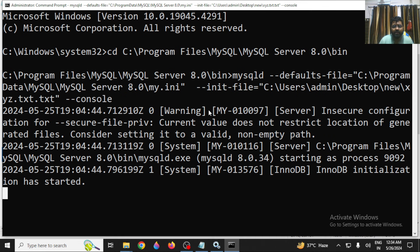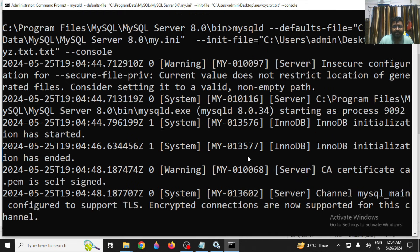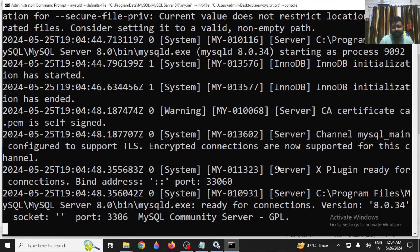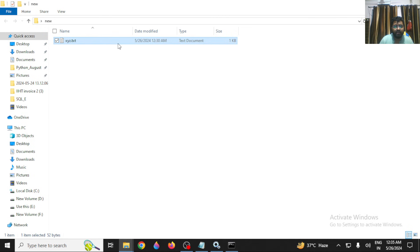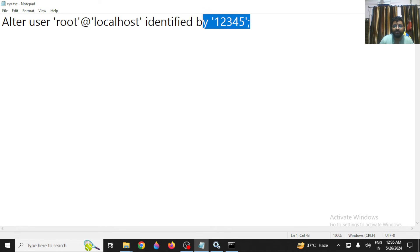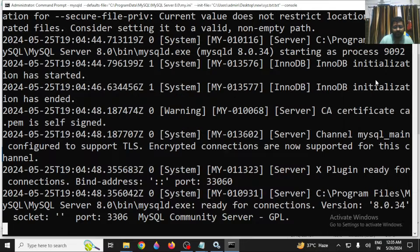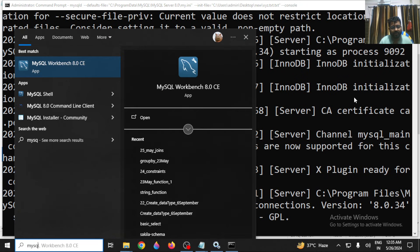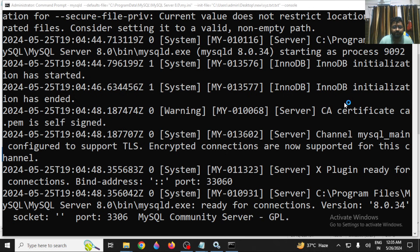Once the command runs successfully, MySQL will restart all its services with the new password. The password we set in the file 'xyz.txt' was '12345'. Now you can log in with this new password.